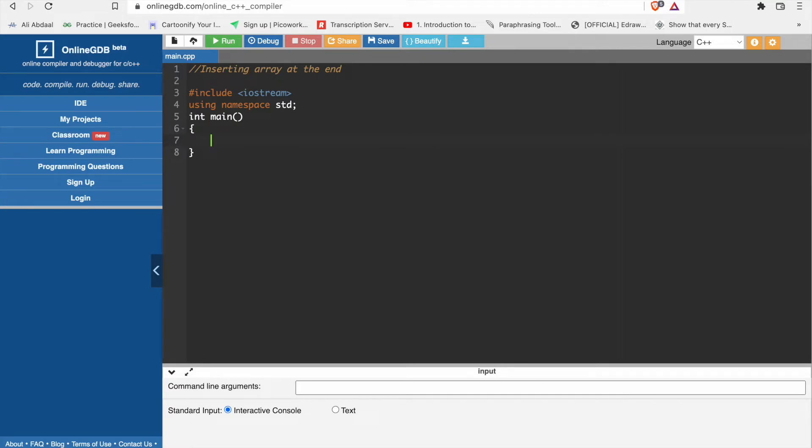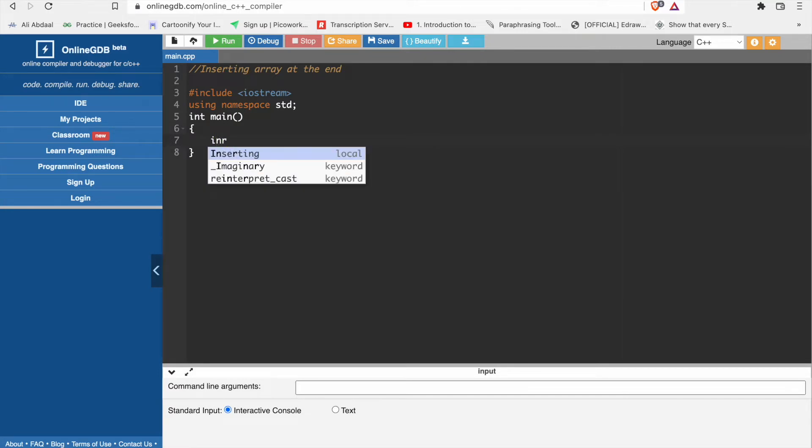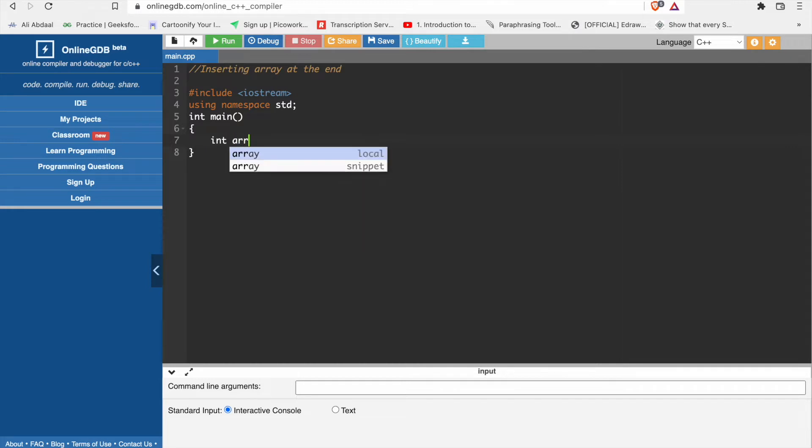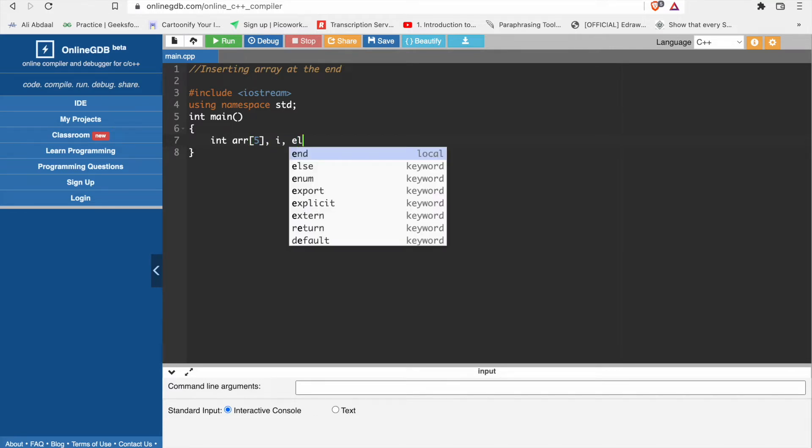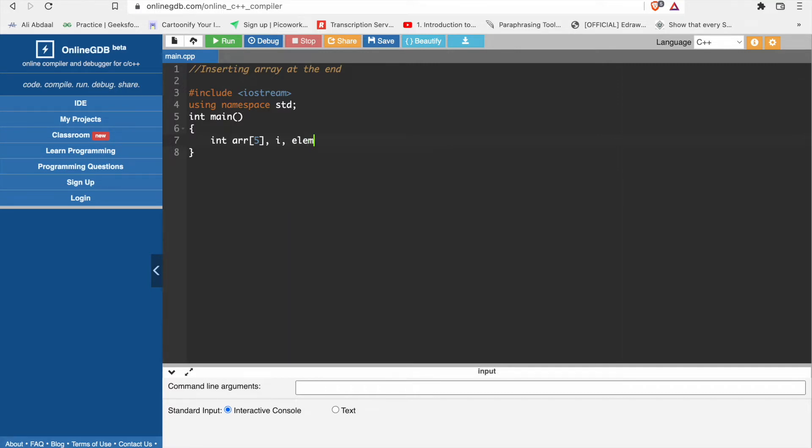First we will give a size of array. We have array of size 5. We have one more variable i. We have one more variable which is element.